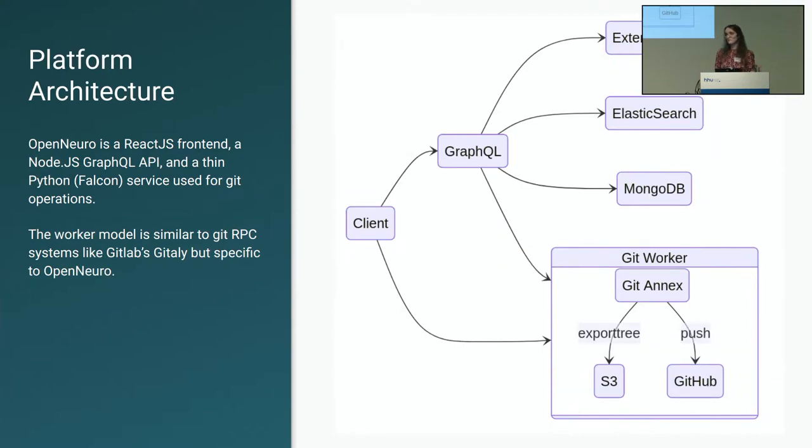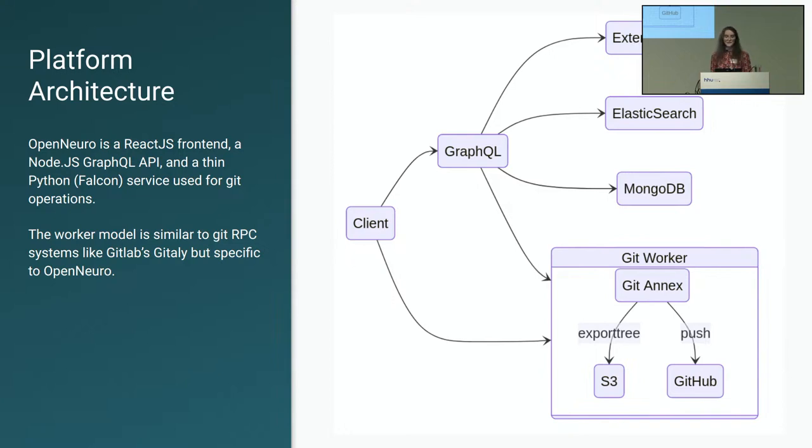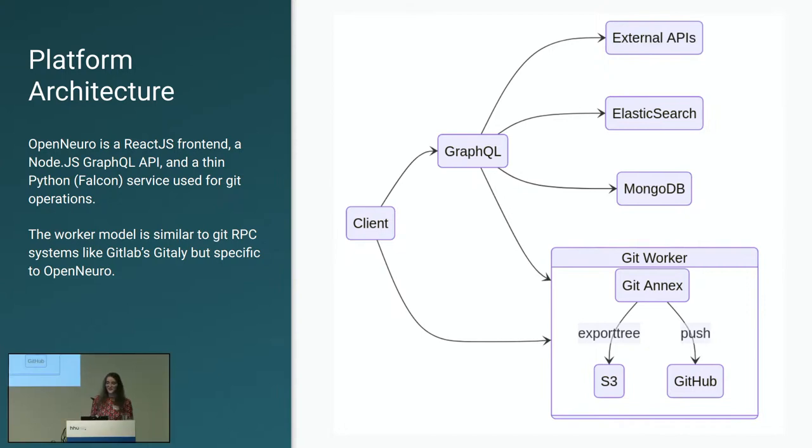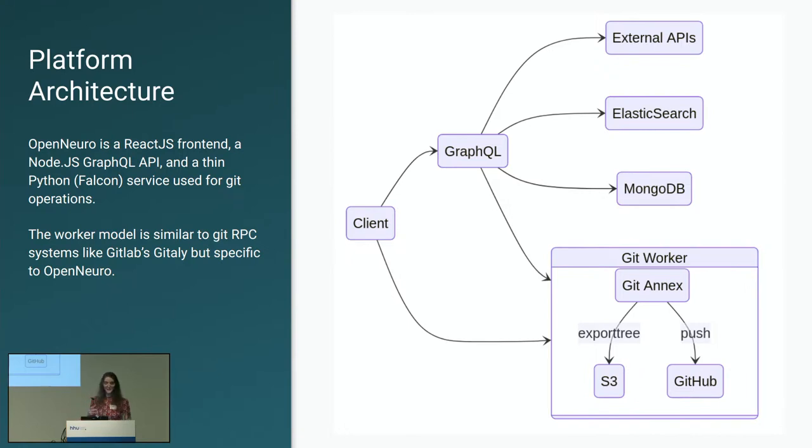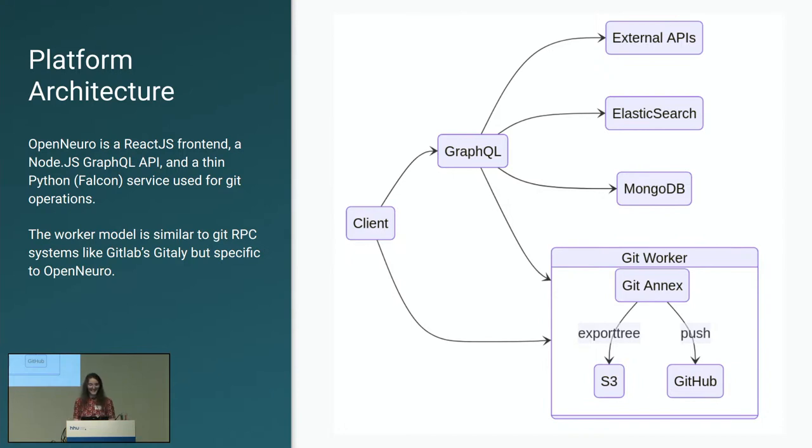OpenNeuro differs from a number of projects in this space because it is a web application with a number of components and we're hosted entirely on the cloud. We have a React.js web frontend. That is the primary way that people interact with OpenNeuro. That client speaks to GraphQL API that's developed on Node.js, and all of our Git operations are handled by horizontally scaled workers that we have certain datasets assigned to certain workers.